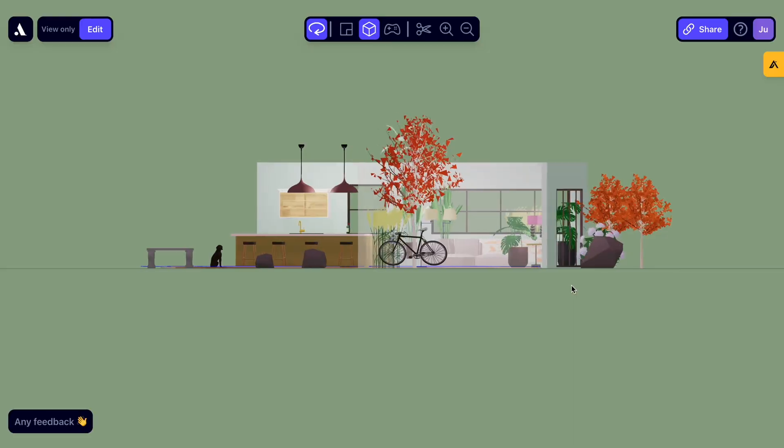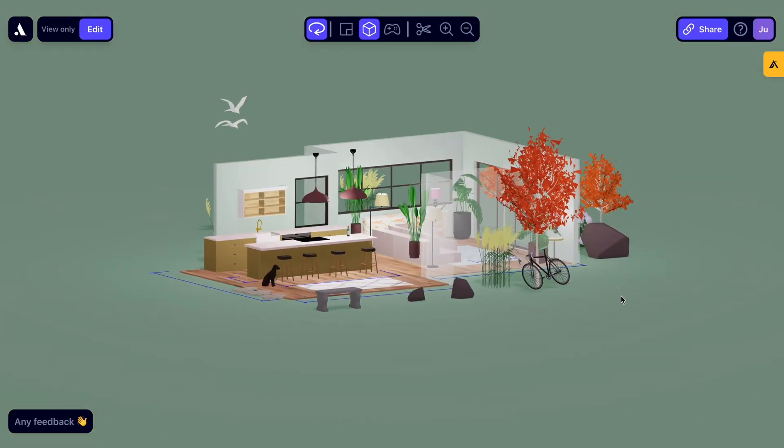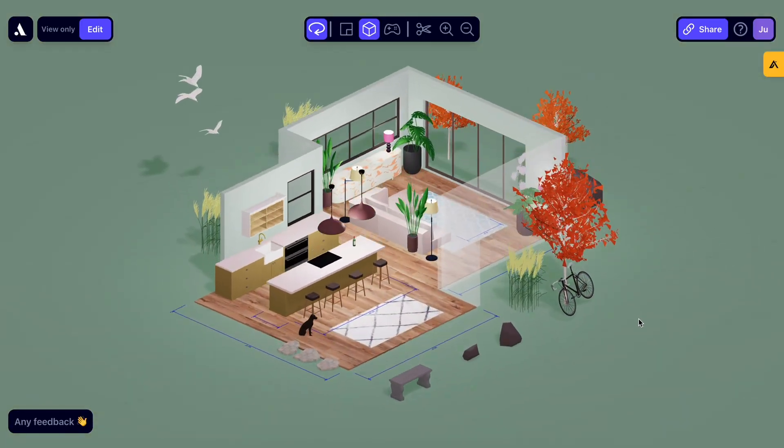Welcome to our guide on how to create a stunning 3D home design using Arcadium. Whether you're a designer or looking to visualize your dream space, Arcadium makes it easy and fun. Let's dive in.